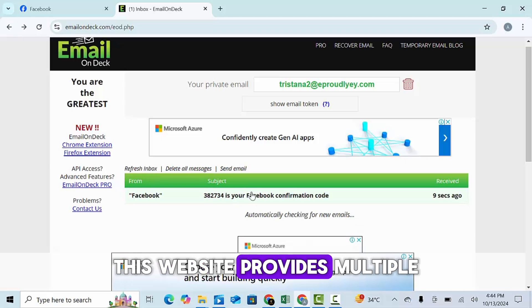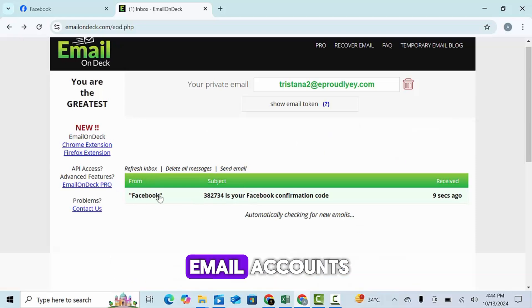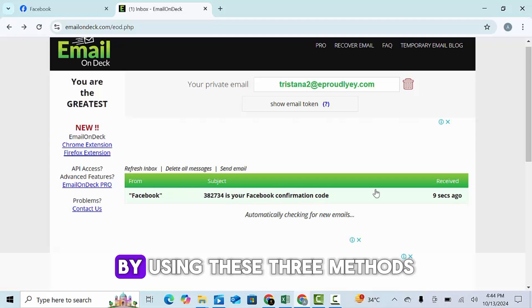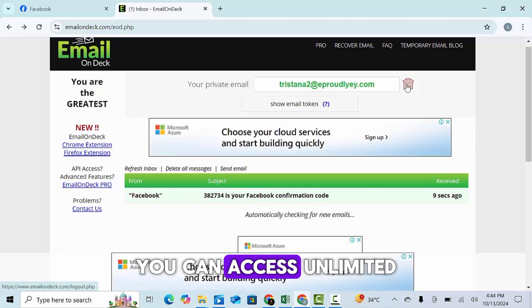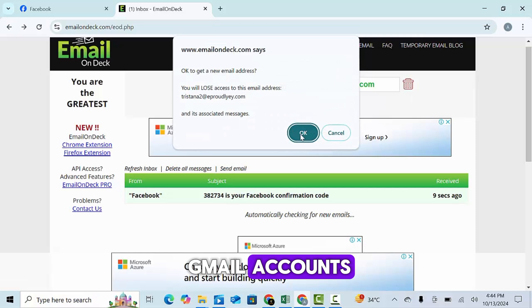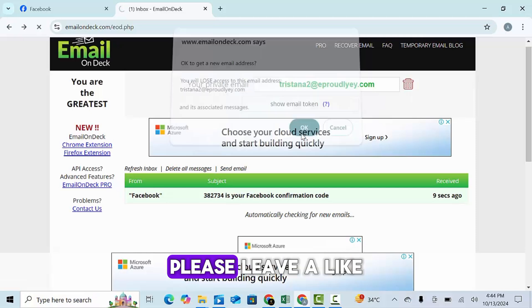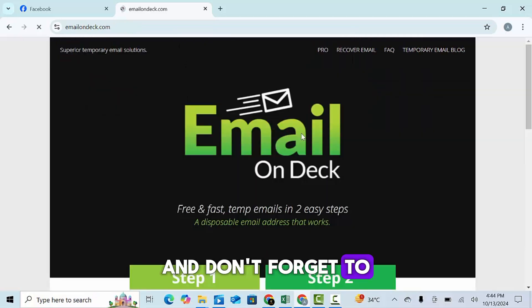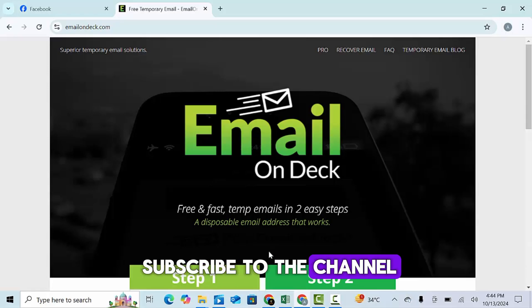This website provides multiple email accounts, which you can use anywhere. By using these three methods, you can access unlimited Gmail accounts. Please leave a like for this video and don't forget to subscribe to the channel.